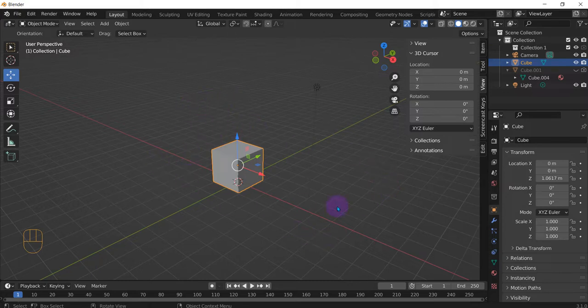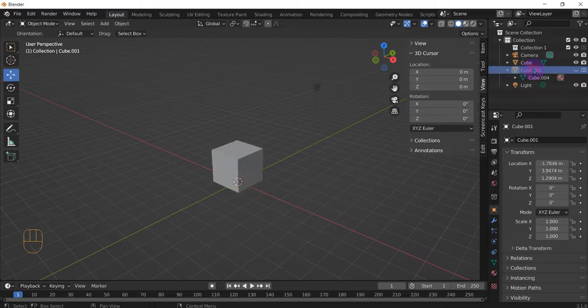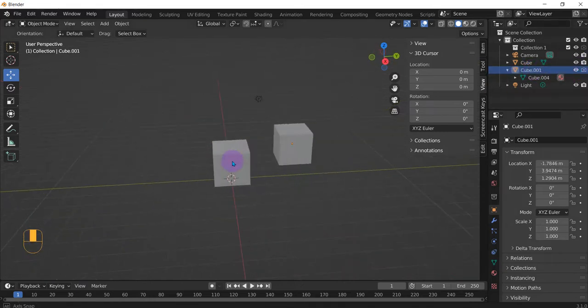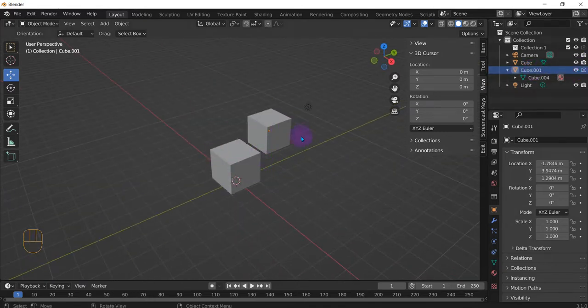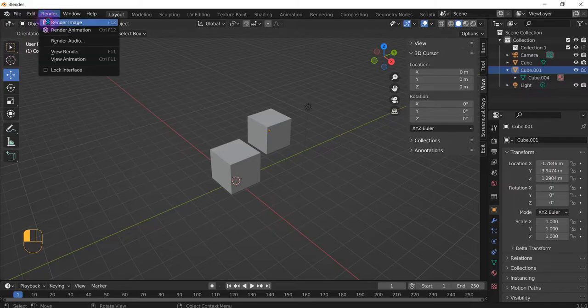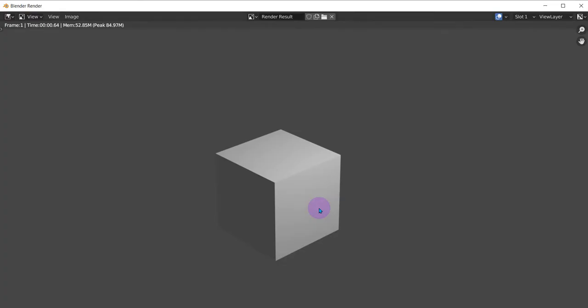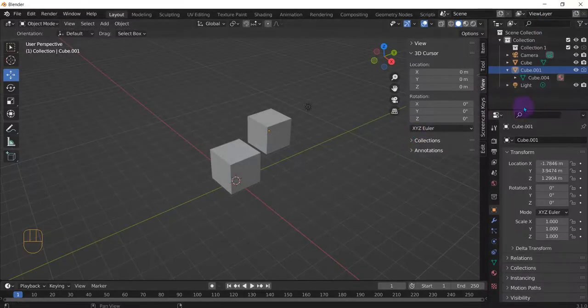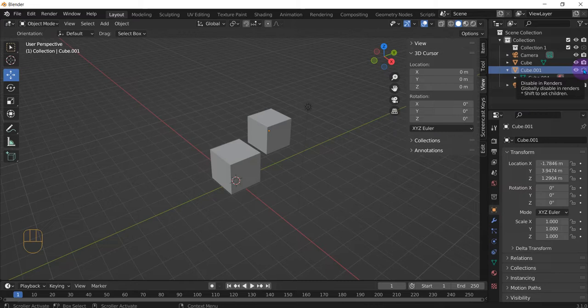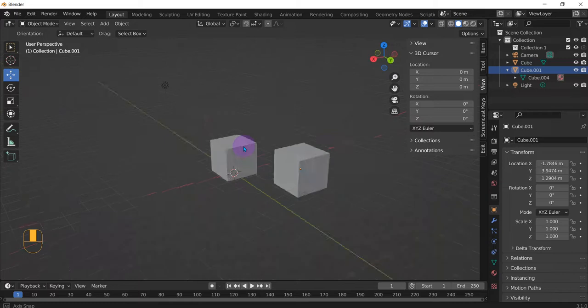So here we've already duplicated a model and as you can see it's here but when you render it it won't show up. The only reason is because this was also deselected.